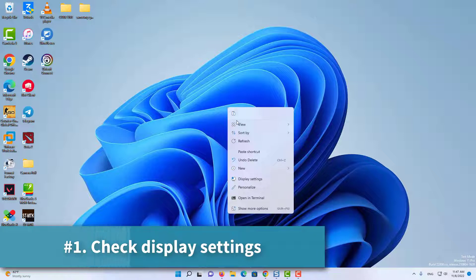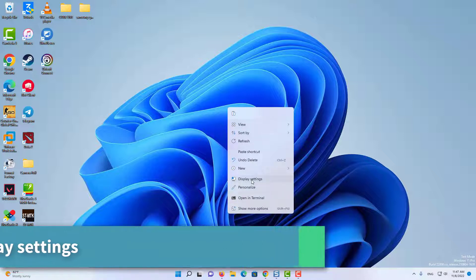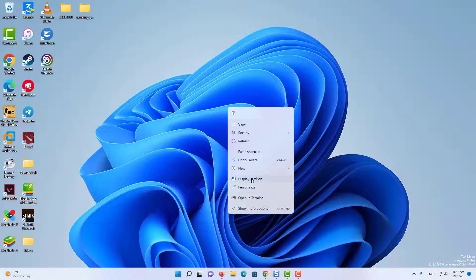First of all, right click anywhere on the desktop and click on display settings.